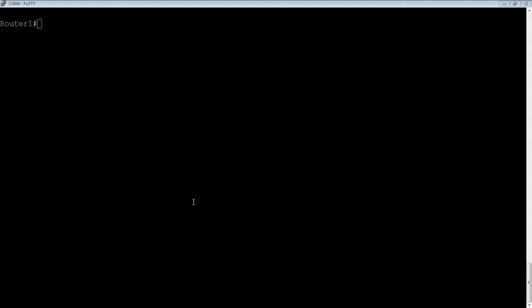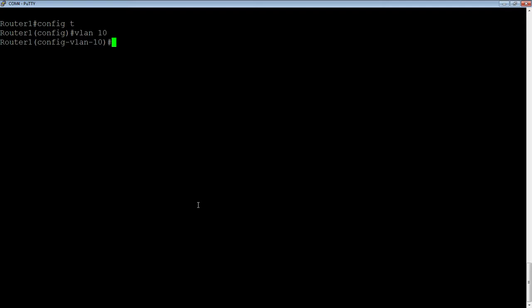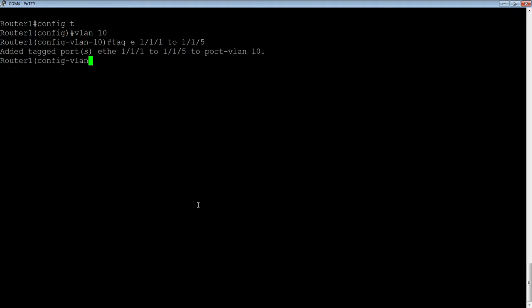So we're going to configure VLAN 10. We're going to tag our ports - 1/1/1 to 1/1/5. So we're going to tag all the ports going out to our phones.